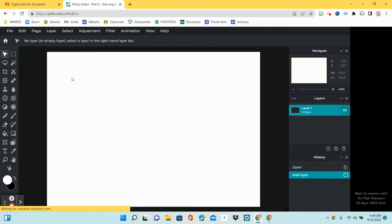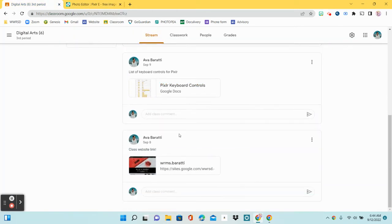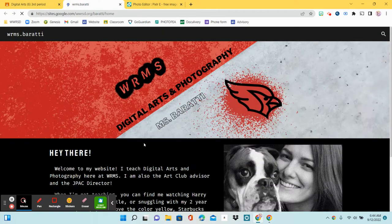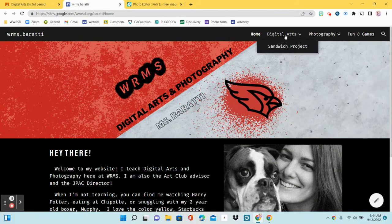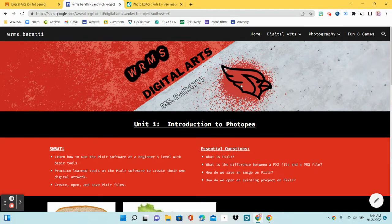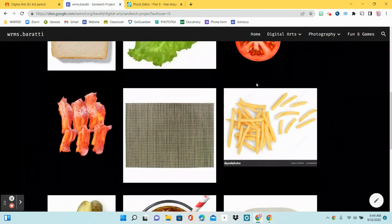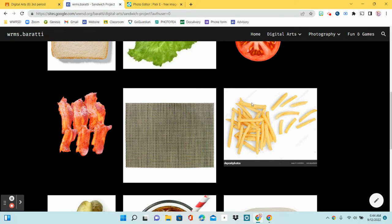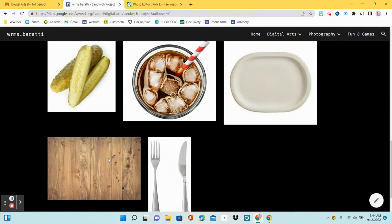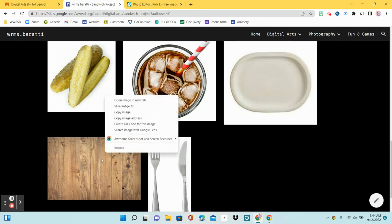So the first thing we want to do is go to the Google Classroom, find the link to the website which should be at the bottom of the classroom, and then head over to the Digital Arts tab. If you hover over that, you will get to the Sandwich Project. We have lots of stuff here. So the first thing we want to do is scroll down to the background — here's our background, it's this wood table. We're going to copy this photo. Right-click; if you're on your Chromebook and you don't have a mouse, right-click is just a light tap with two fingers on the keypad. If you're using a mouse, it's literally the right side of the mouse. Click Copy.